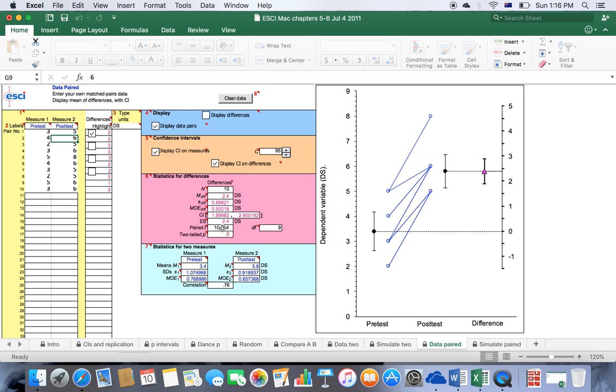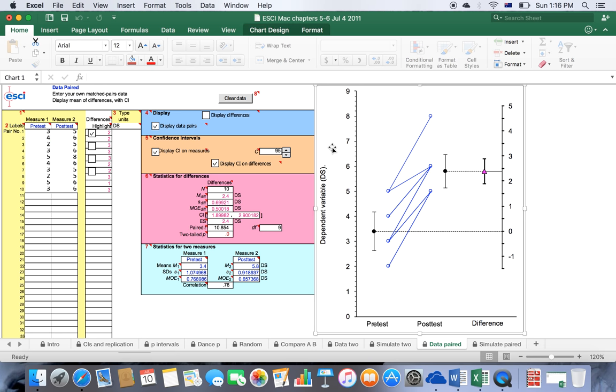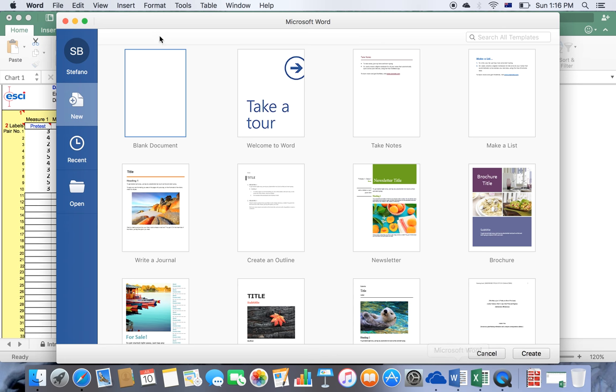You obviously will need to report all this information if you can in your lab report and hopefully in your publication as well. Now let's copy and paste this into a Word document and modify it.